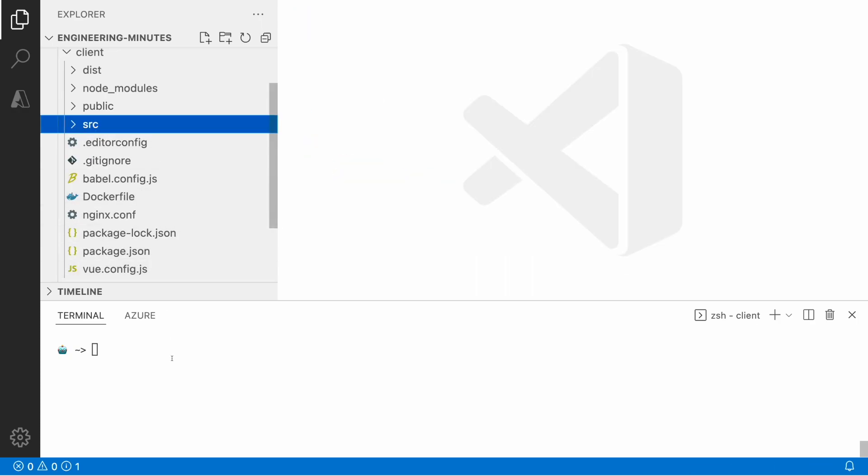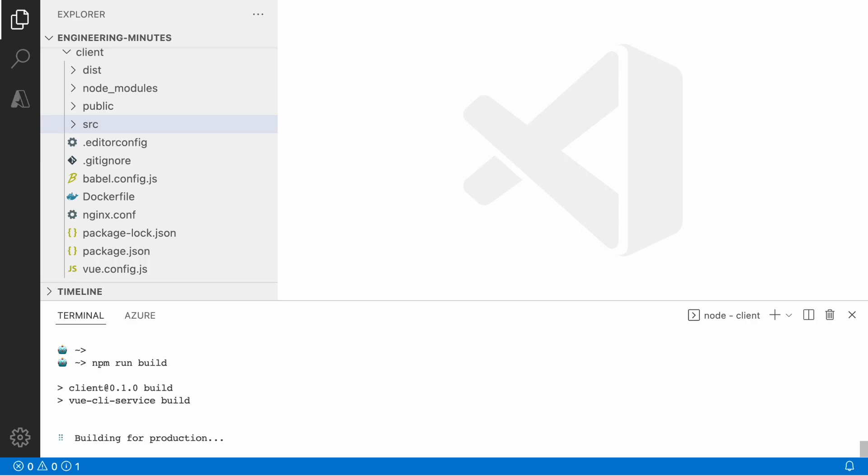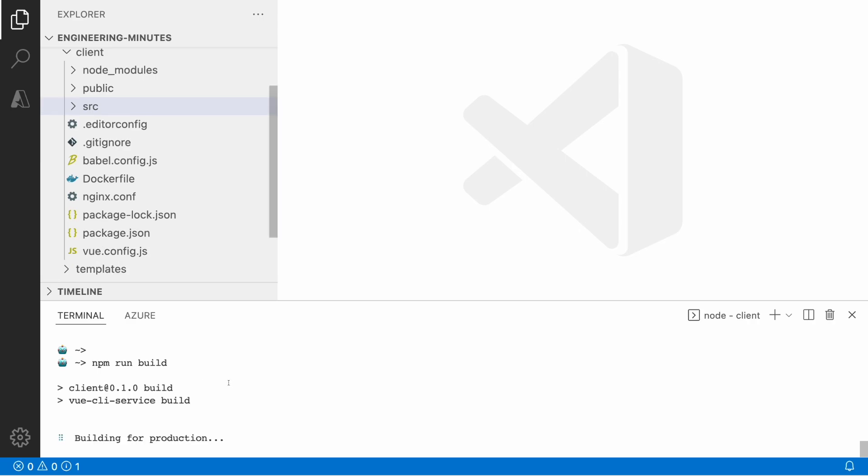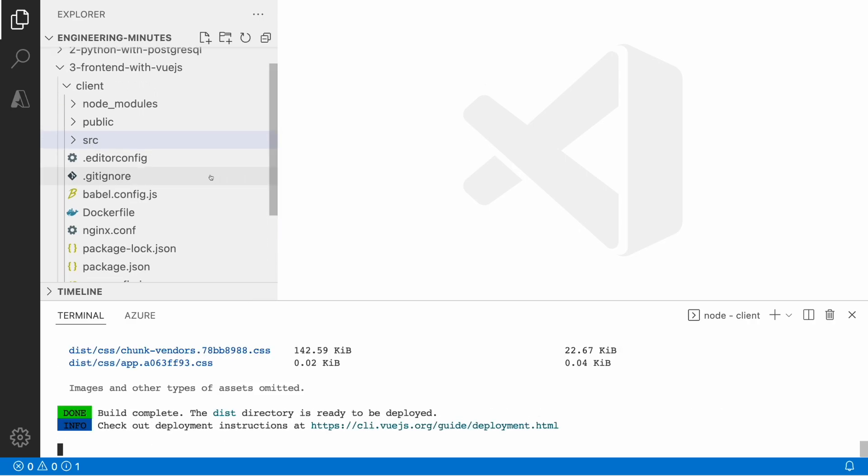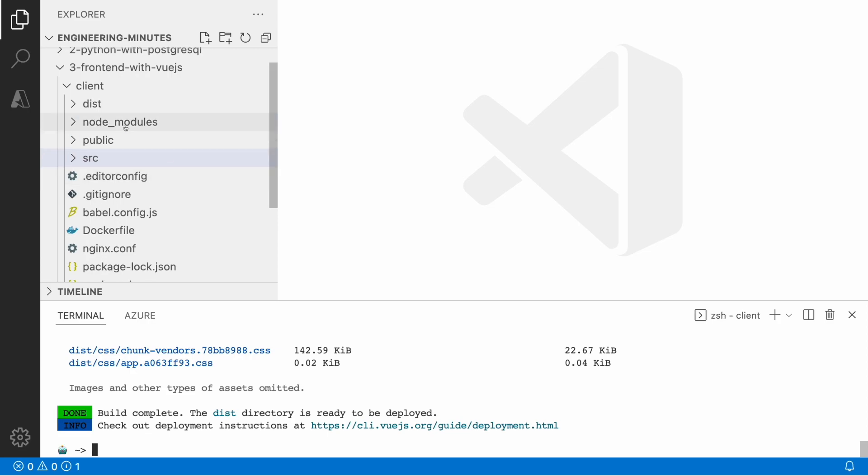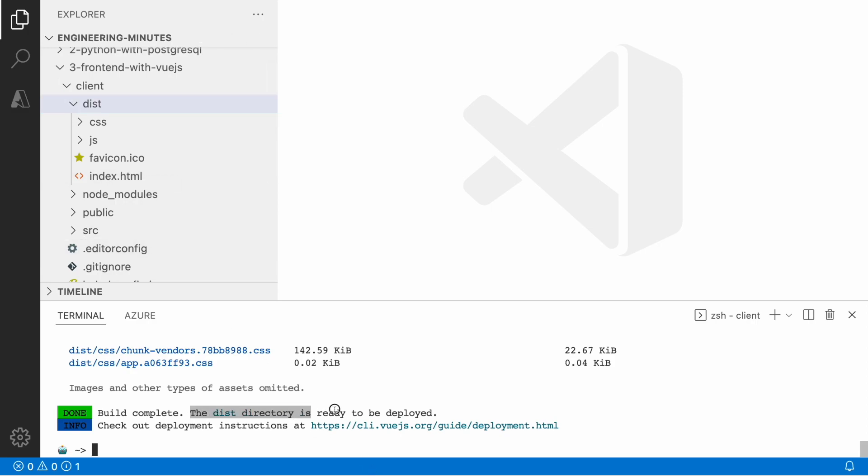Let me first build this application and see what's the outcome of this build process. npm run build creates a dist folder and that folder contains everything that my application needs: the HTML, the CSS styles, and also the JavaScript compiled models.